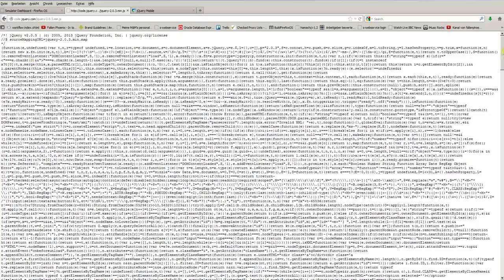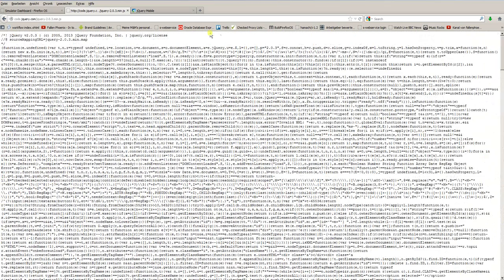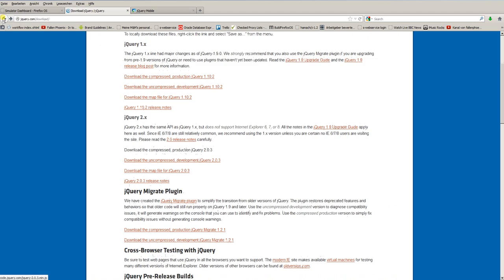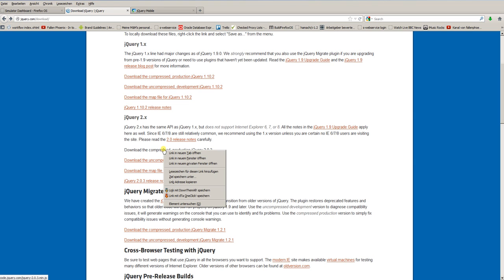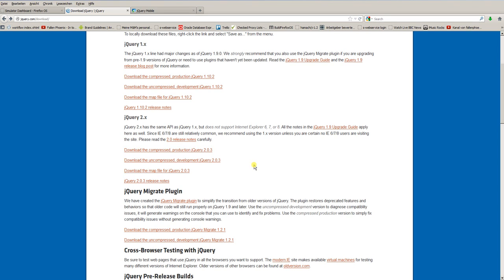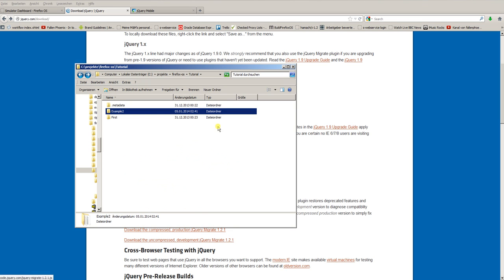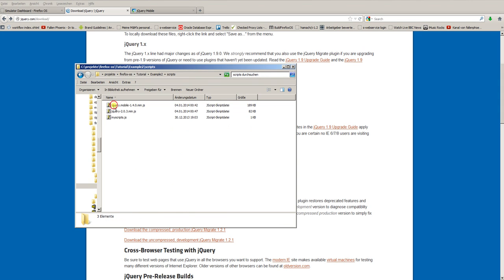If you click the link, you see the whole content of the compressed JavaScript in your browser. That's not what you want. So go back and press the right mouse button on the link and click save file as or save target as in the opening context menu. Place the file in your scripts folder of your project. In my case, example 2, scripts. You see here I have placed the file jQuery 2.0.3 min.js in this folder.